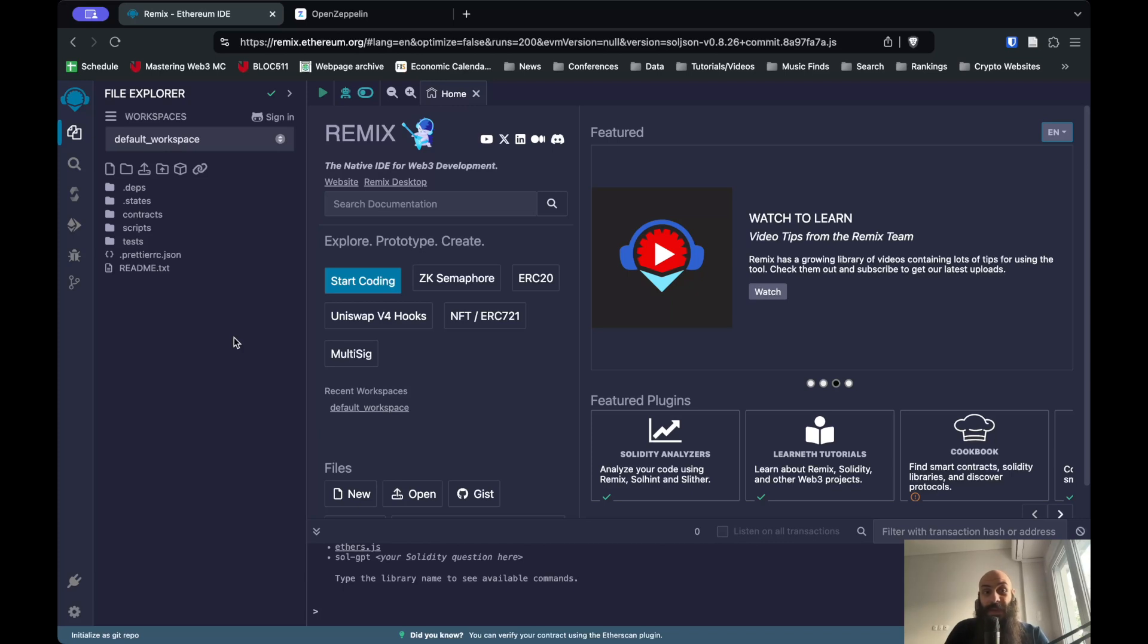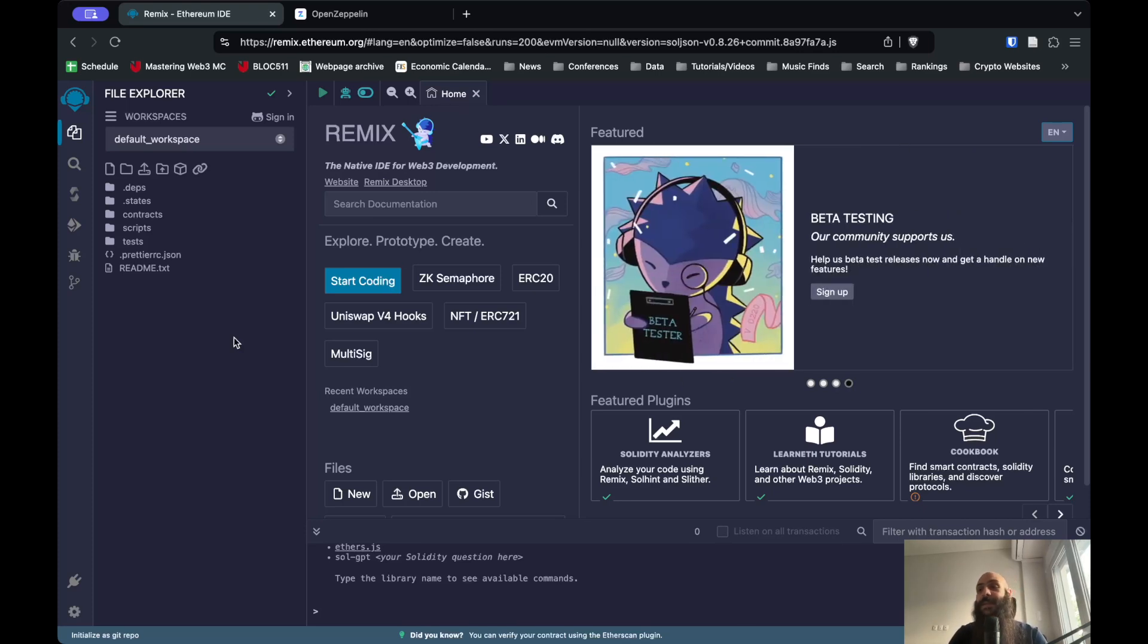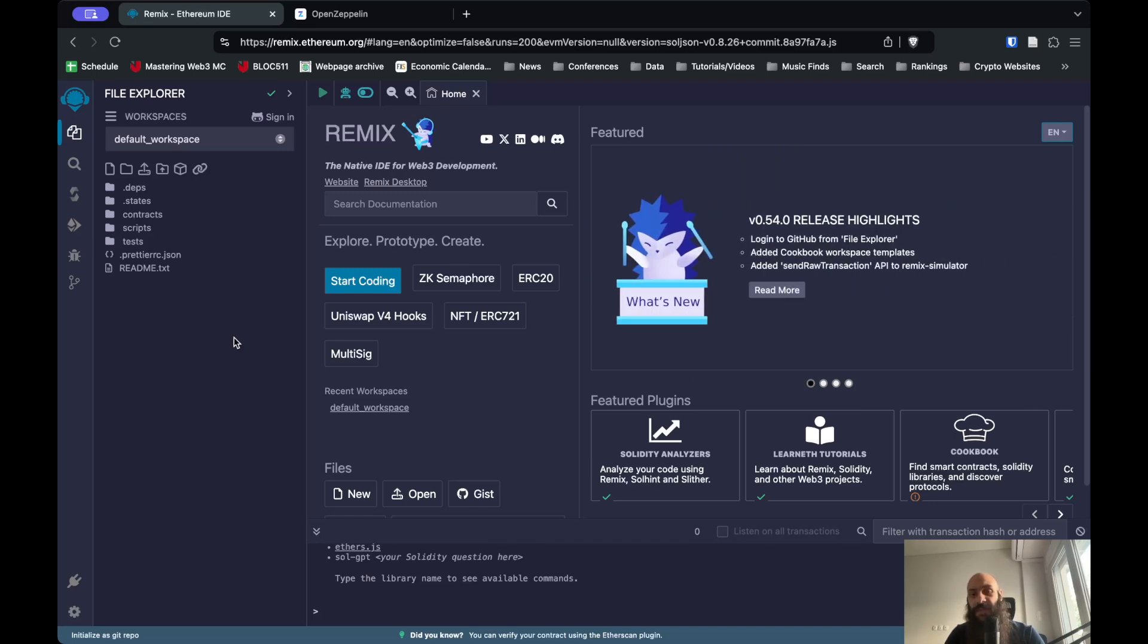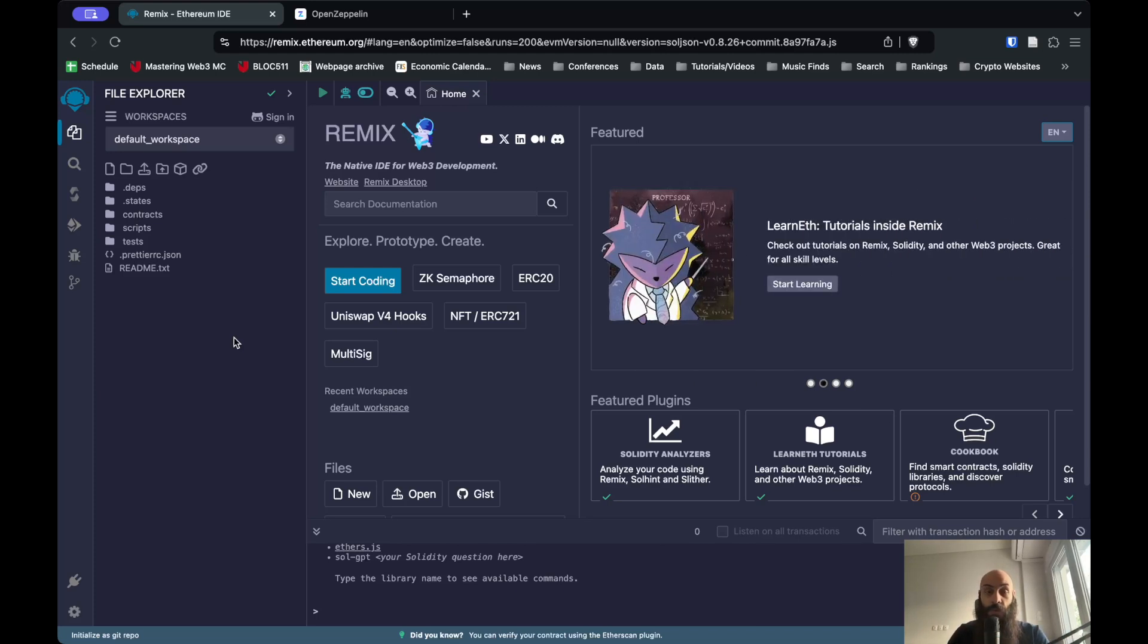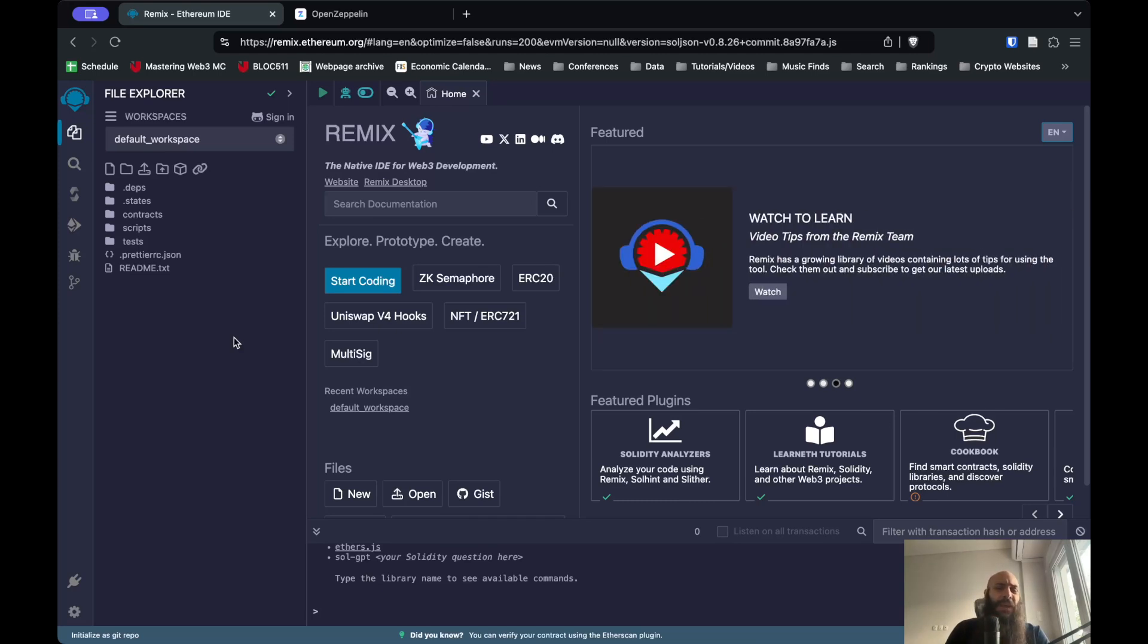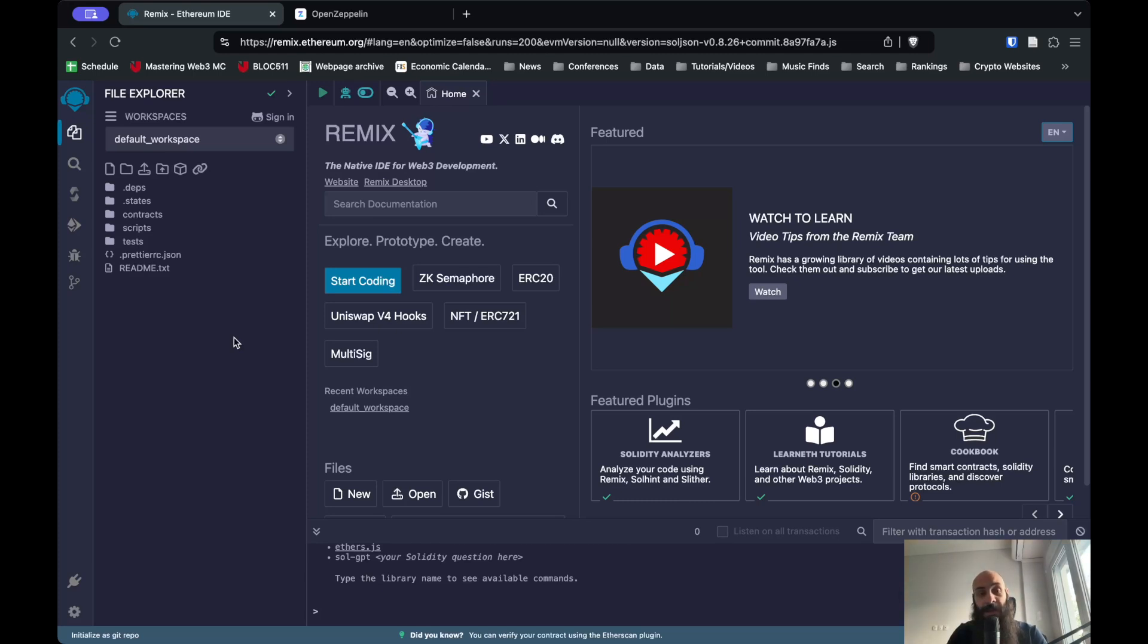We're going to be using the Remix IDE. For those of you who are not programmers, IDE stands for integrated development environment. It is basically a software or an application that has everything you need in order to write, test, and deploy code. I'm using a browser-based IDE called Remix. You can find it at remix.ethereum.org. This is not what you would use if you were deploying production-ready software - you can think of it more as a sandbox or a place where you can quickly test ideas or start learning how to code in Solidity.